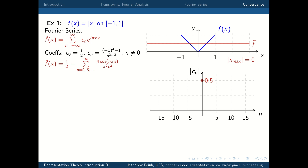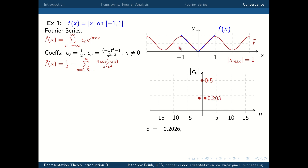Welcome to your second lecture on representation theory. What I'm going to do during this lecture is give you a basic introduction to getting into the Python programming environment. That was the environment used to make these graphs you saw in the first lecture — the various Fourier approximations to our absolute value function.